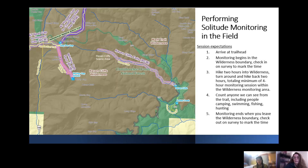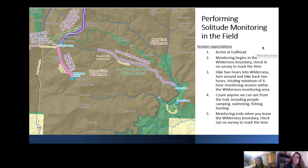Performing solitude monitoring in the field: here's a narrative to help you imagine what a solitude monitoring session would look like on any given day. First, you arrive at the trailhead — sometimes the wilderness boundary is right there, sometimes it requires a hike, so plan ahead. Once you've crossed into the wilderness, you check in on your survey to mark the time. You'll hike two hours into the wilderness, then turn around and hike two hours back, totaling a minimum four-hour monitoring session.